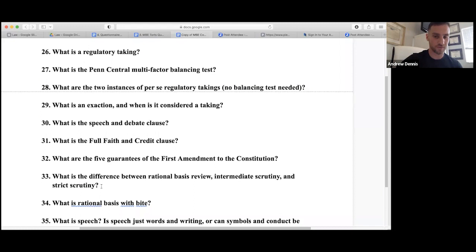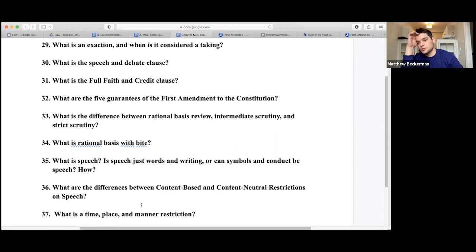Rational basis with bite: some cases — involving gay rights, mental disabilities, or children of immigrants — are technically rational basis but courts still apply stricter scrutiny. It's good to know that rational basis isn't always purely deferential.